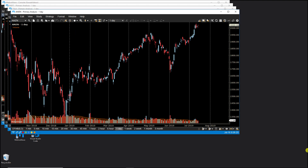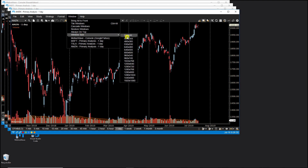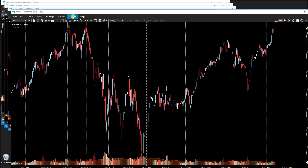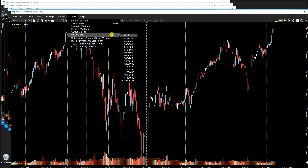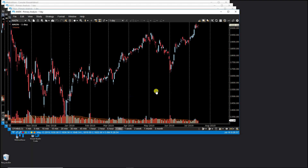MotiveWave also has some predefined window sizes for your convenience, which you can access via the Window, Window Size menu. From here you have different sizes available. For example, if I want to change over to Full HD, I can select that, or I can do a custom window size, which brings me back to the size I had before.